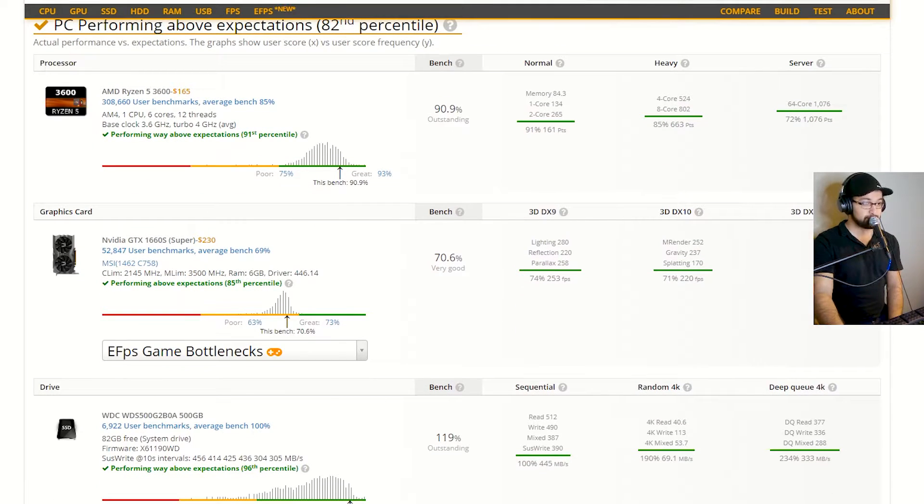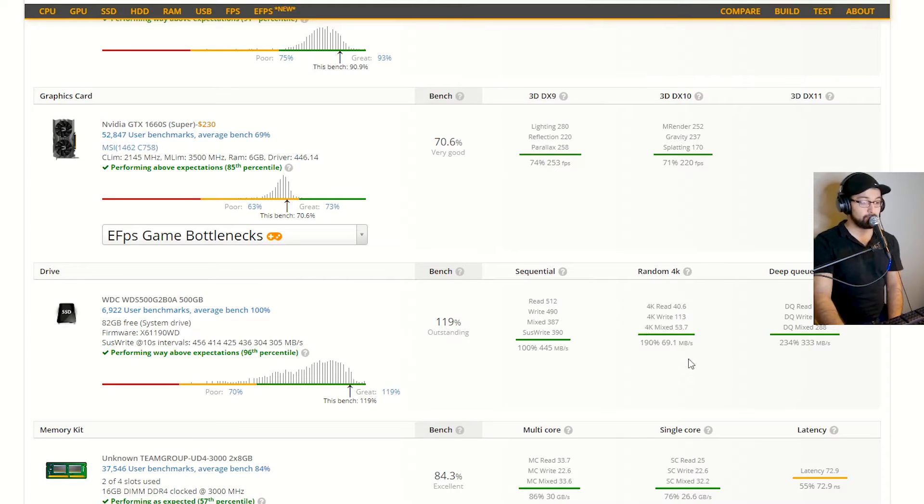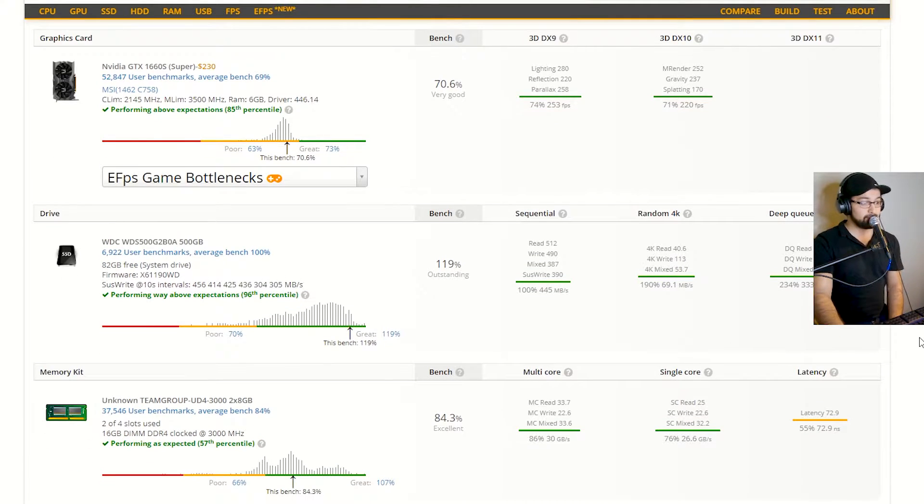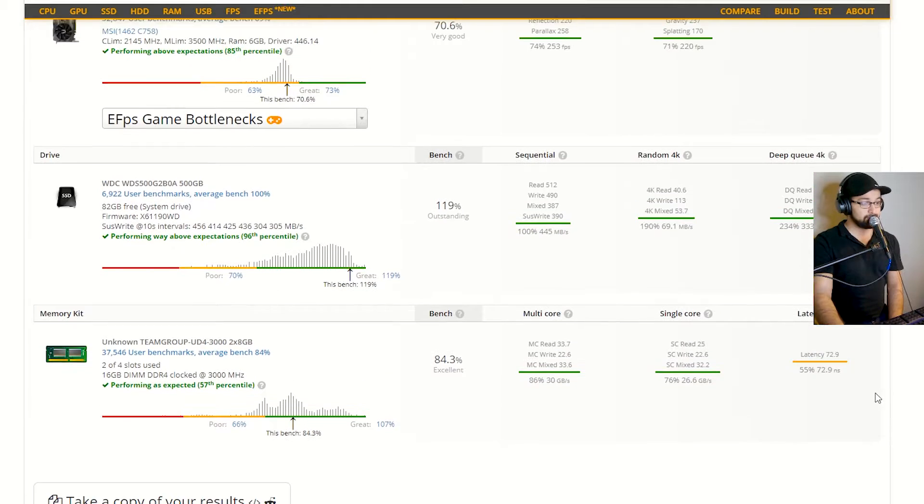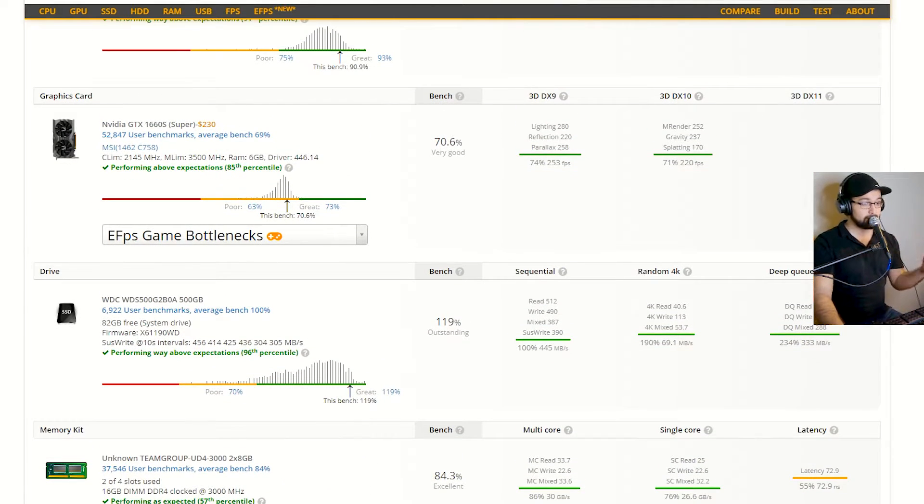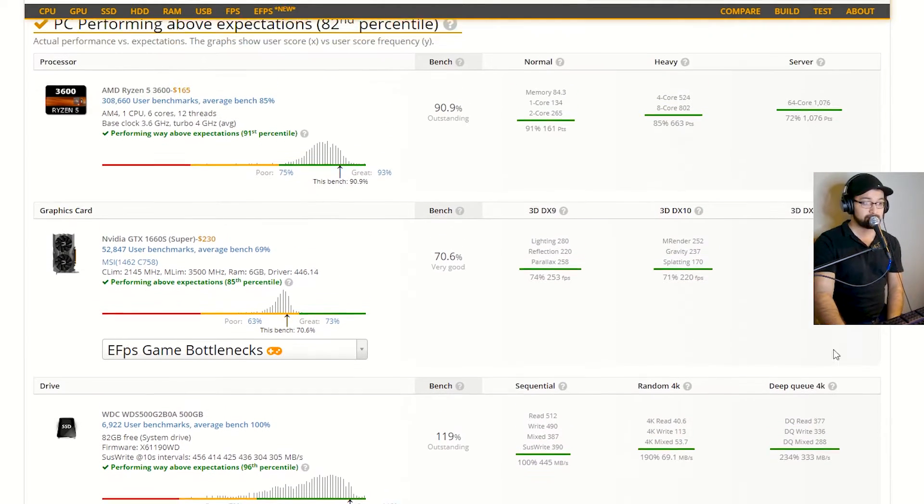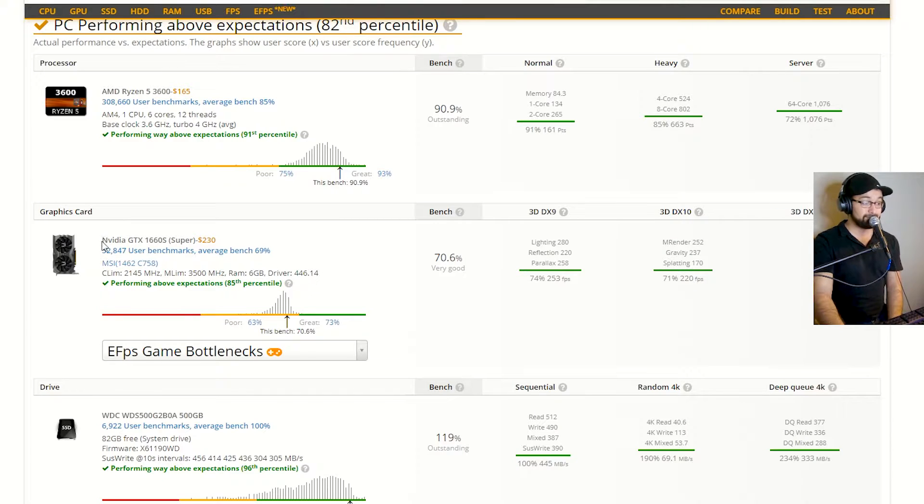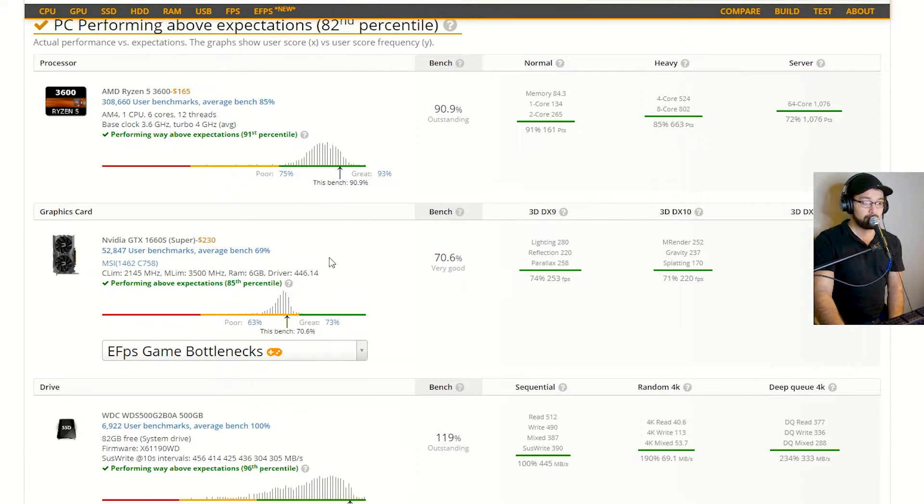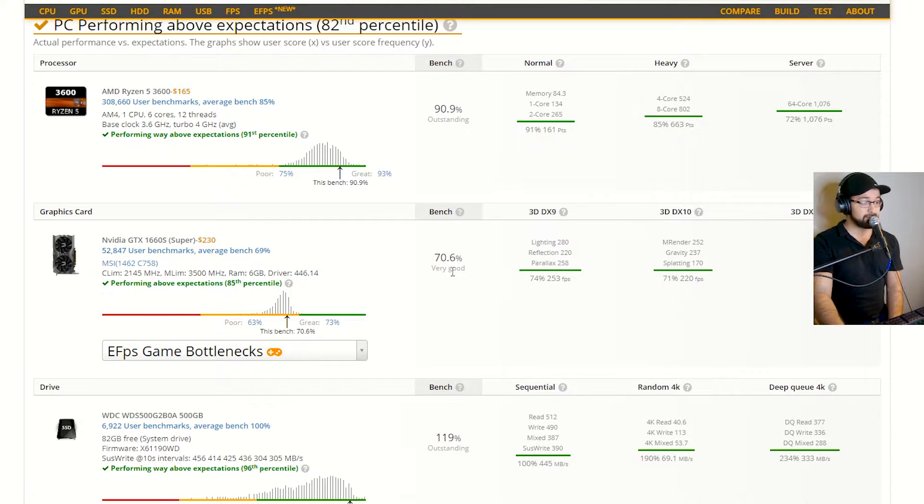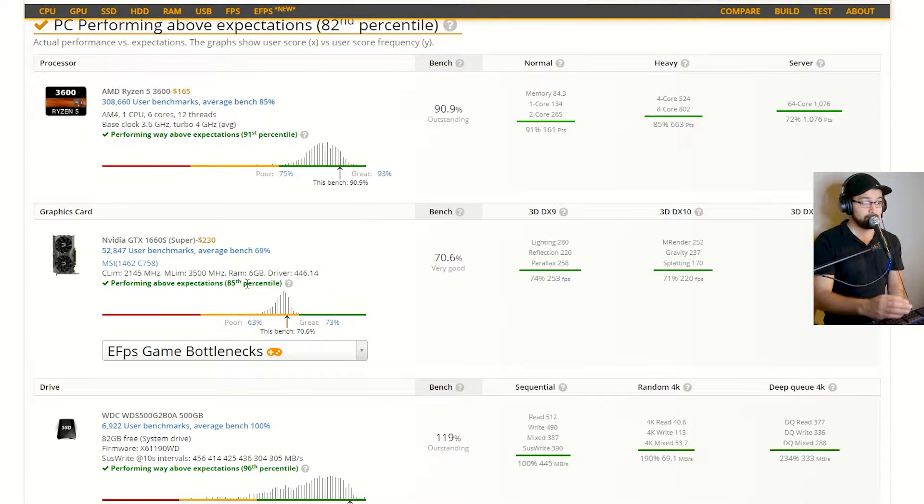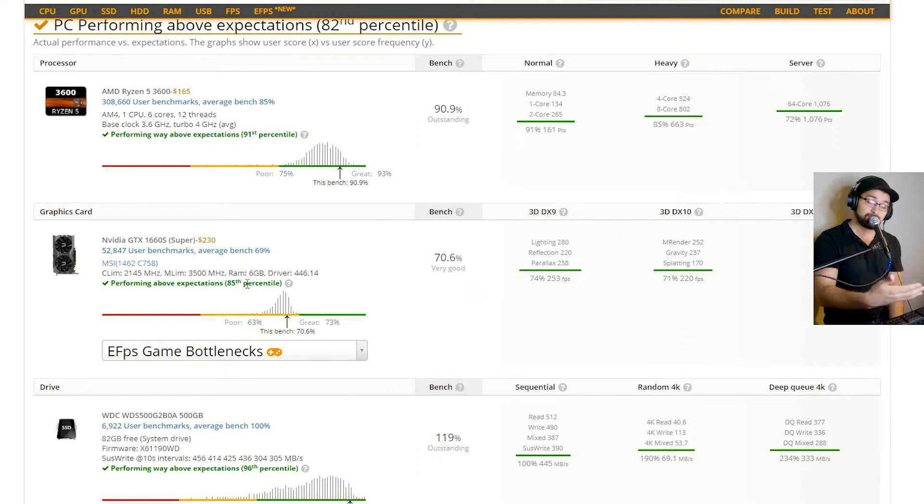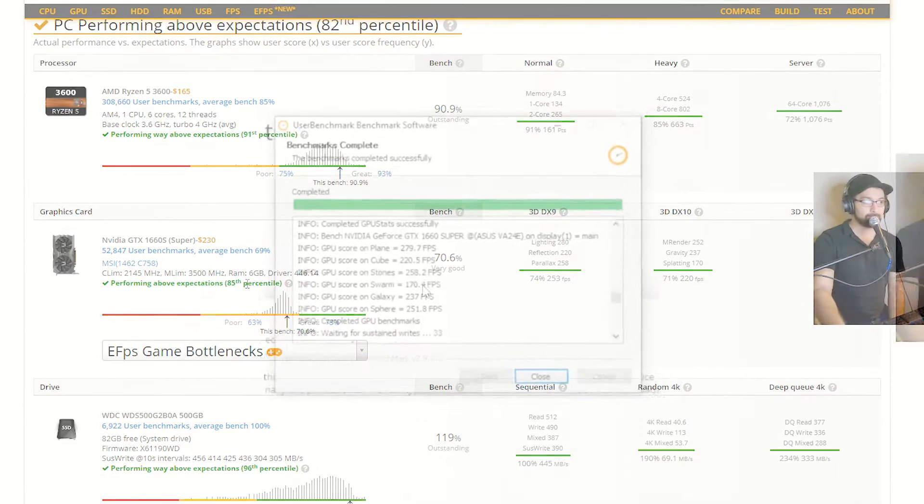So you can see here, we scroll down, 90, 70, 119, got an outstanding score, almost 120 on my RAM. So it gives you a nice little layout of different things. You can see here, what we're talking about is I'm using the NVIDIA GTX 1660 Super. So mine's running 70.6%, so 85th percentile, which means 15 other graphics cards on this particular kind of setup perform better.